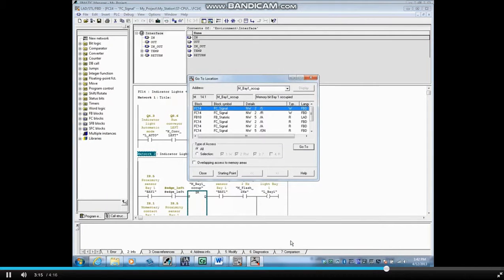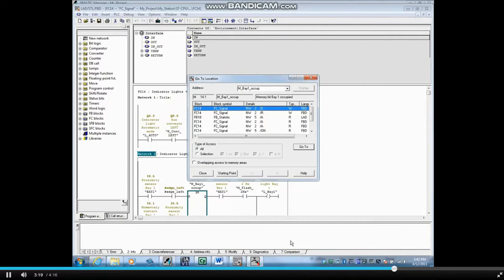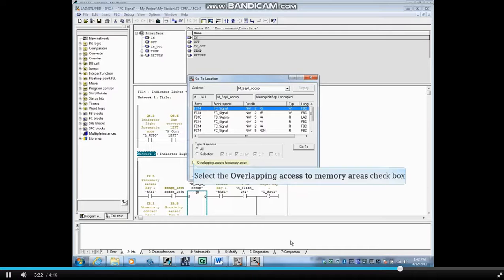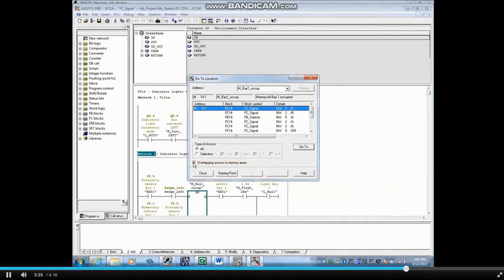Place a check mark in the overlapping access to memory areas box to see if the bit is contained in a byte, word, or double word access that's also being used in the code. The window updates.